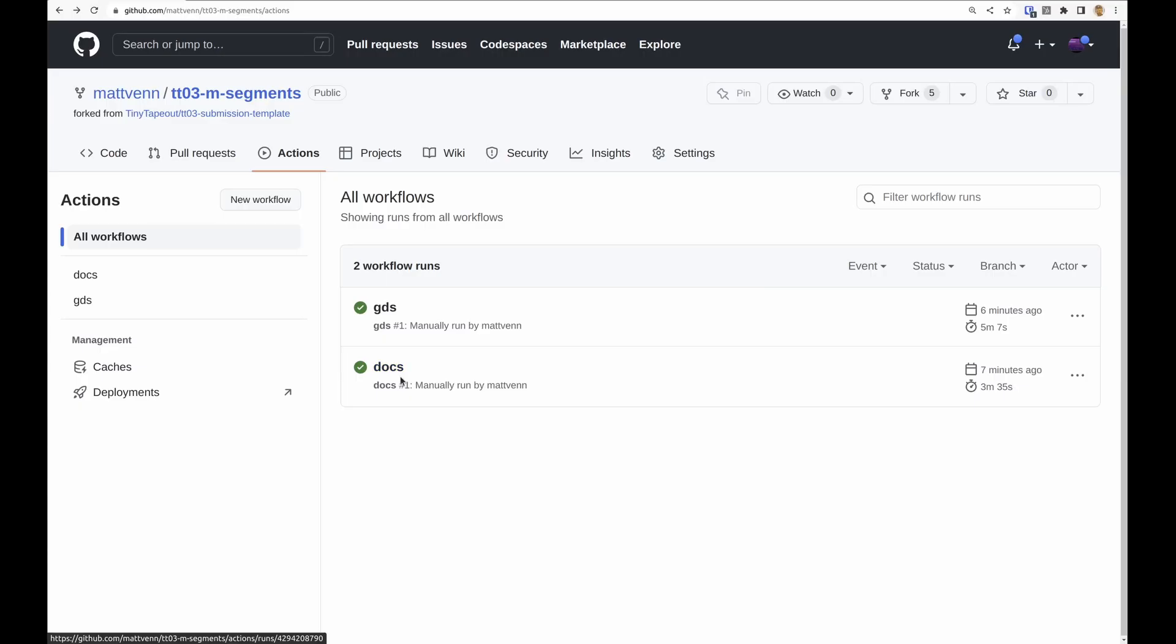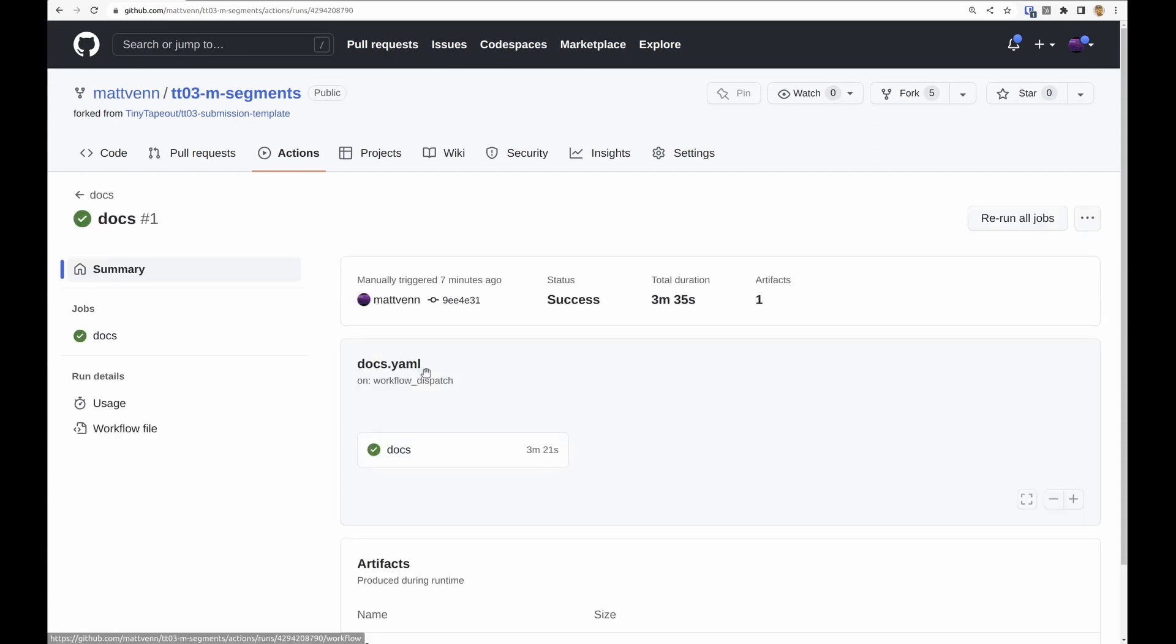So it's really cool if you tweet this stuff out or put it on your social media with the hashtag tiny tape out. That really helps the project and it's really cool for me to see people using it. We also have these docs, and both of the docs and the GDS actions have to be passing for you to submit your design.